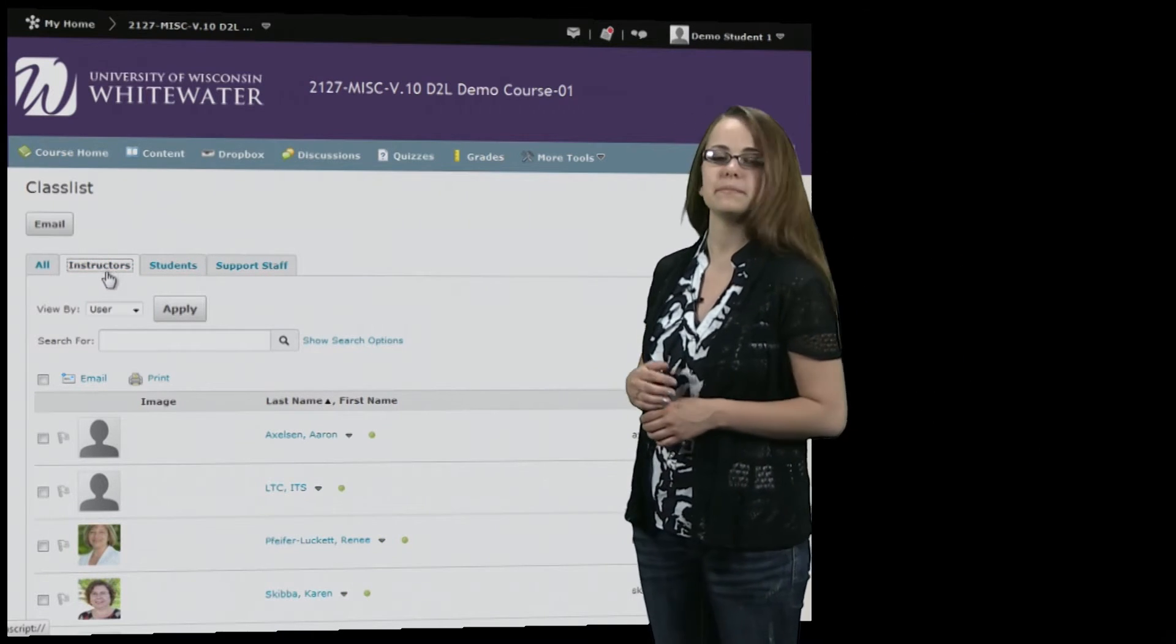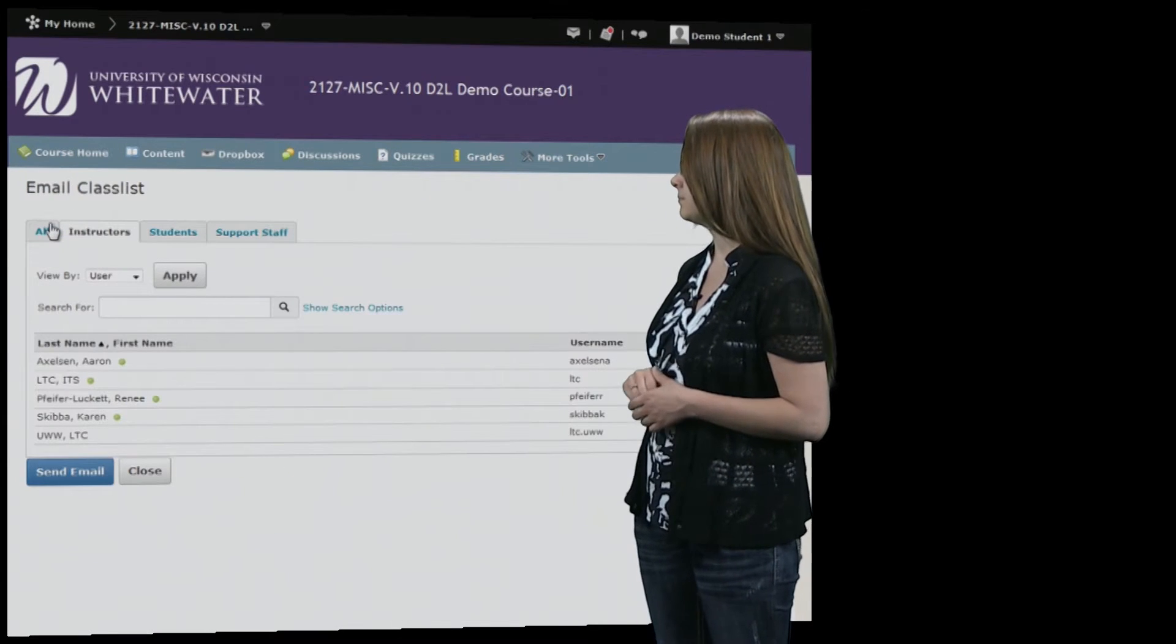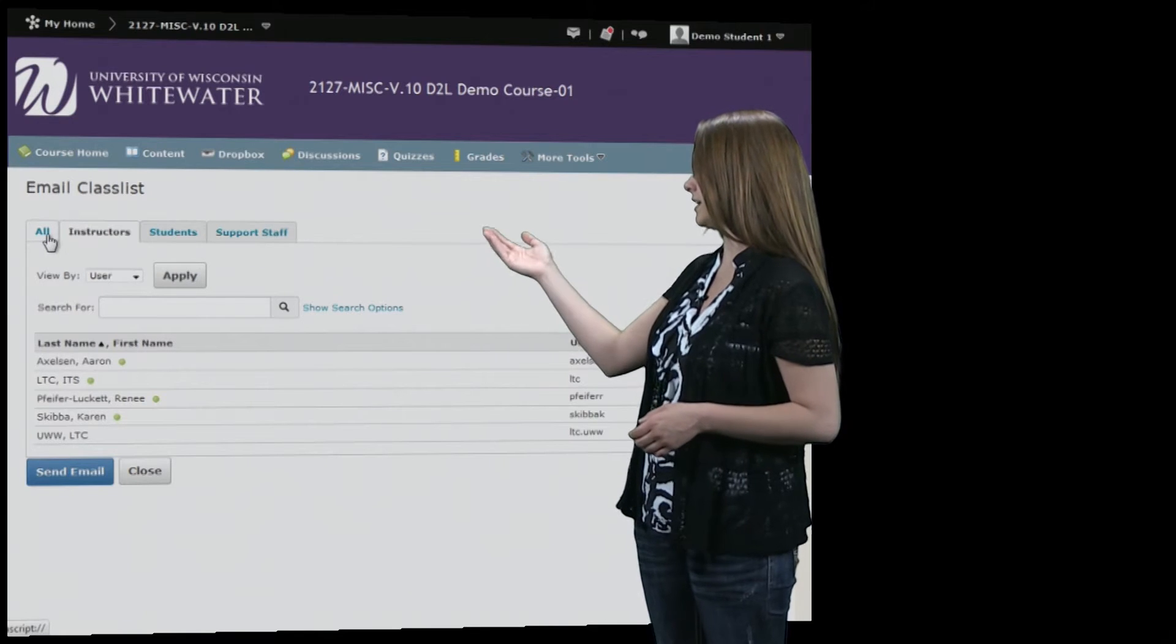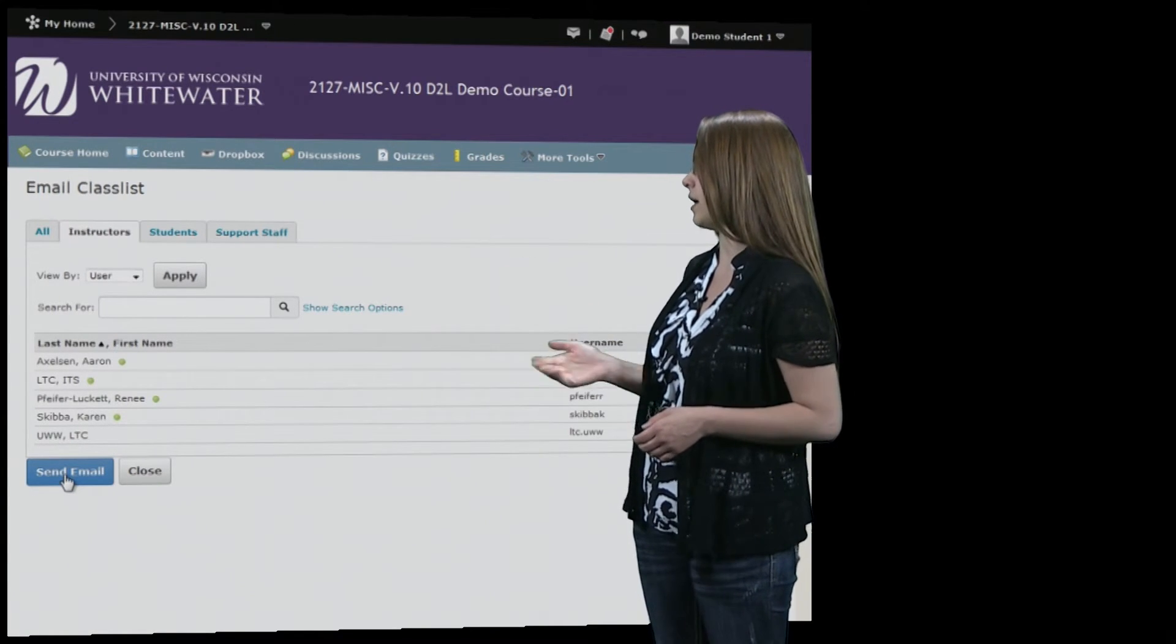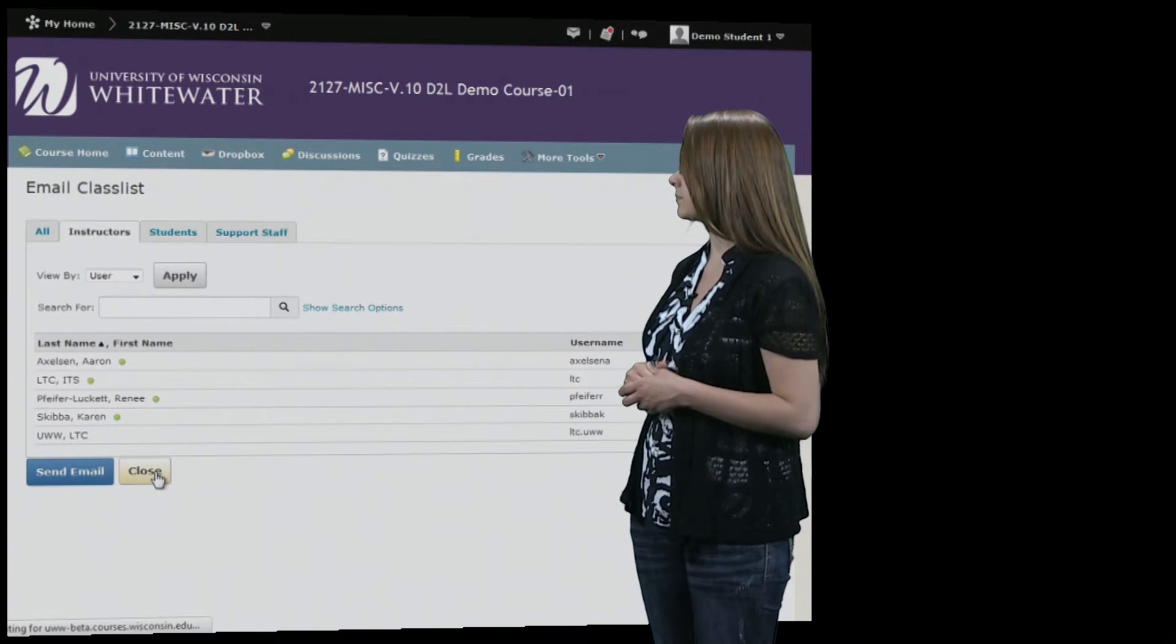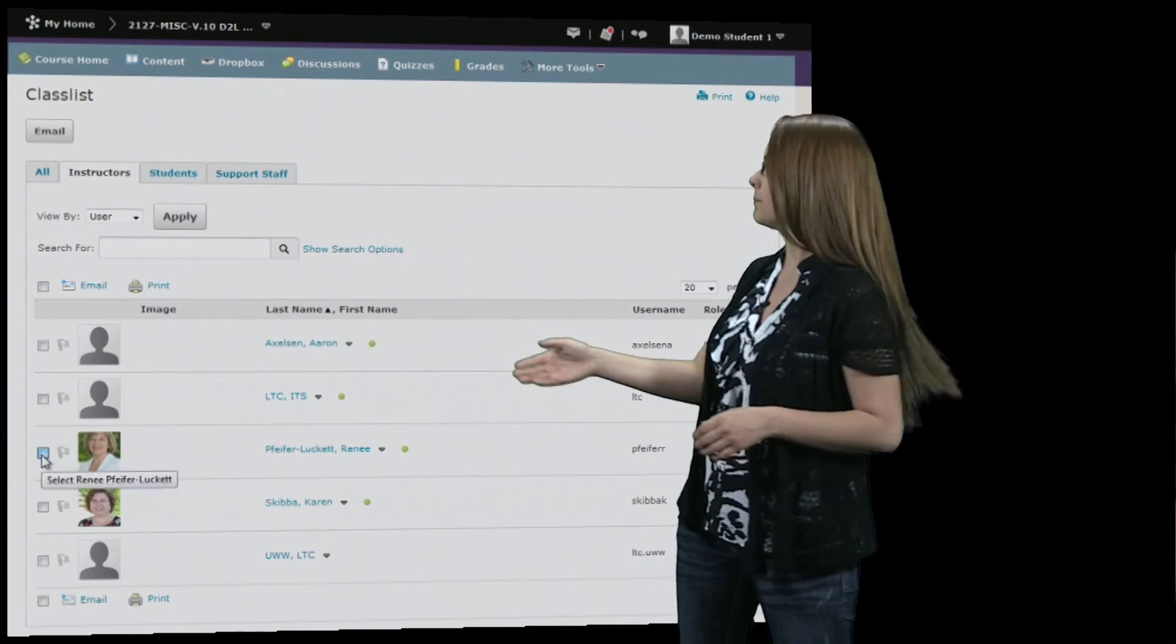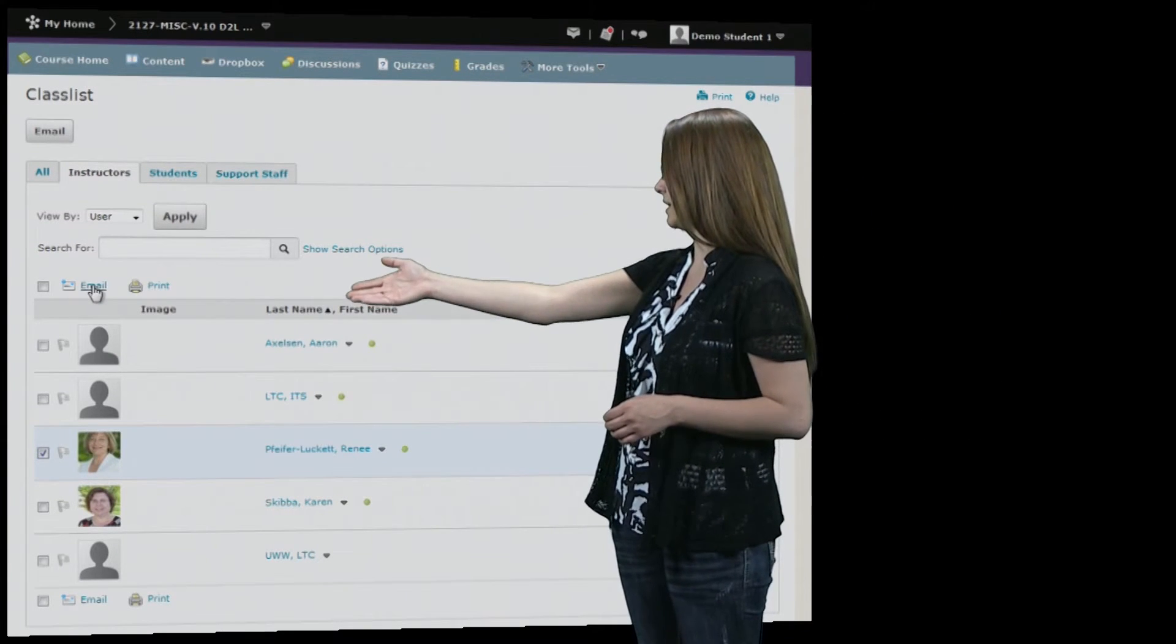And you can also send emails to your entire class by hitting email. You can do the same thing with filtering and then send an email to just the instructors or just the students whatever you want and then hit send email. You can also just send an email to a specific person in the class by clicking the checkbox next to their name and then clicking email above.